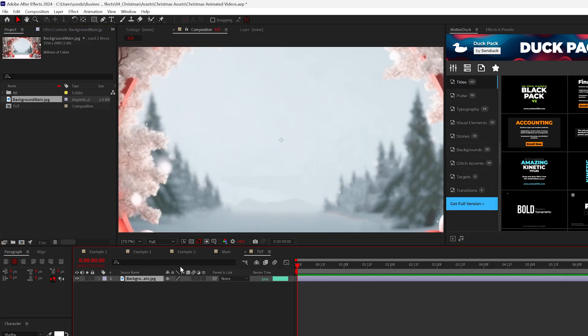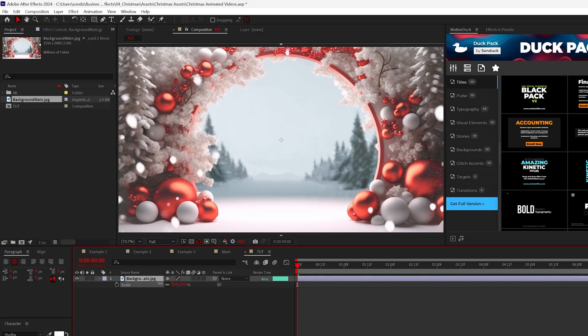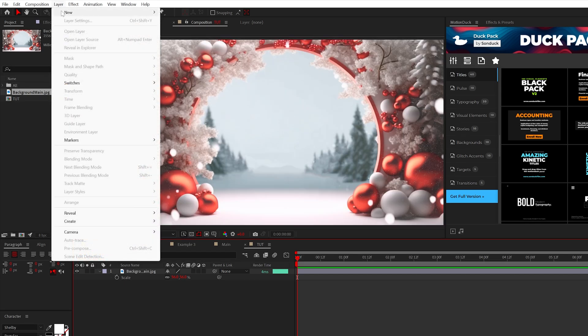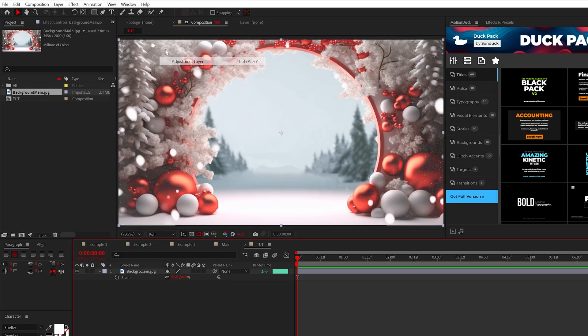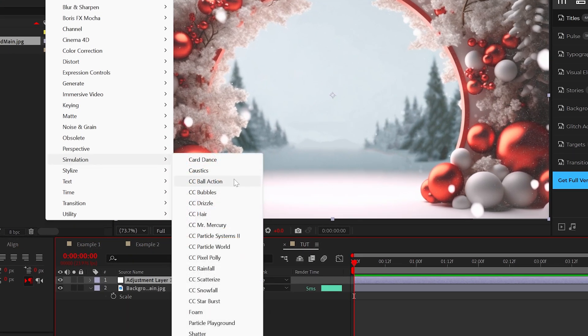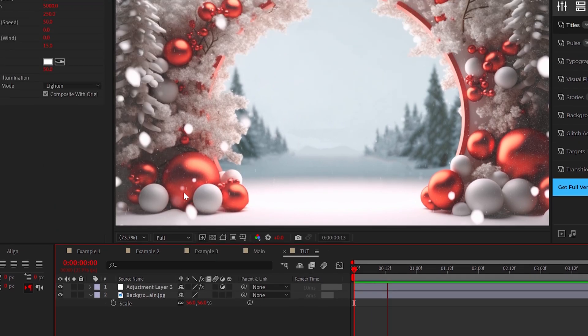We can import our background into After Effects and I want to add some snow. So we can create an adjustment layer and go to effect simulation and add CC snowfall. Right away this adds snow into our scene.